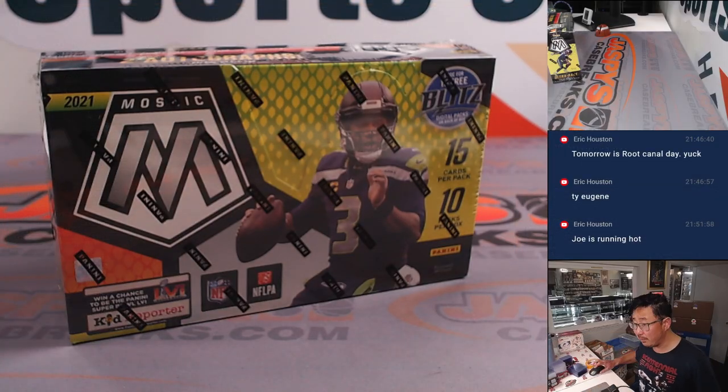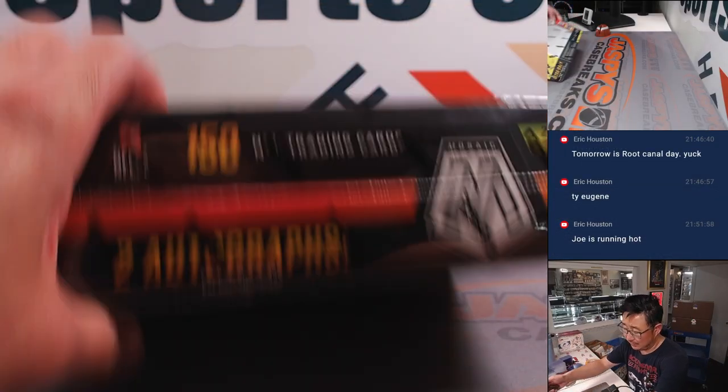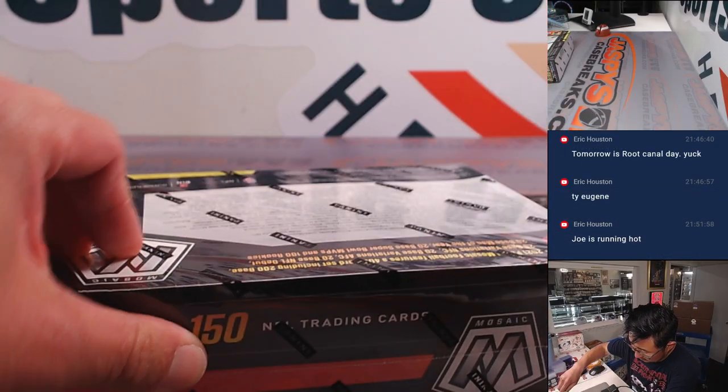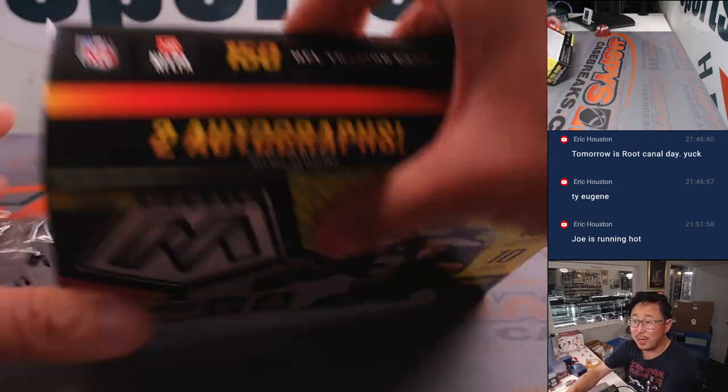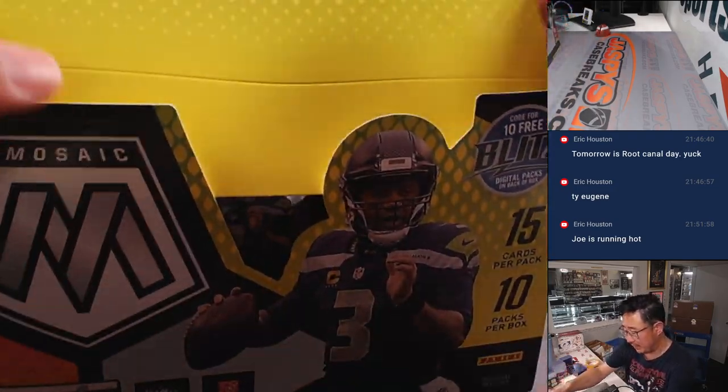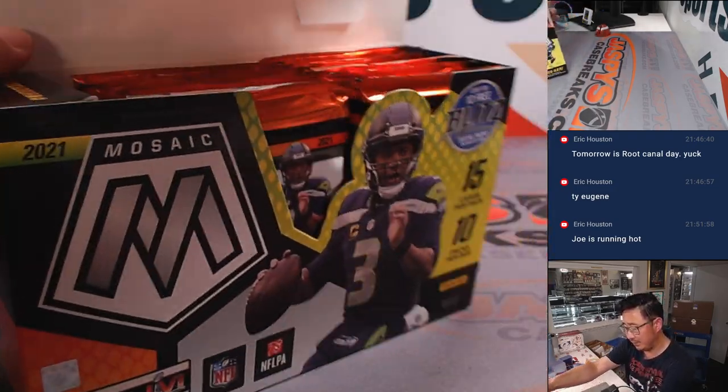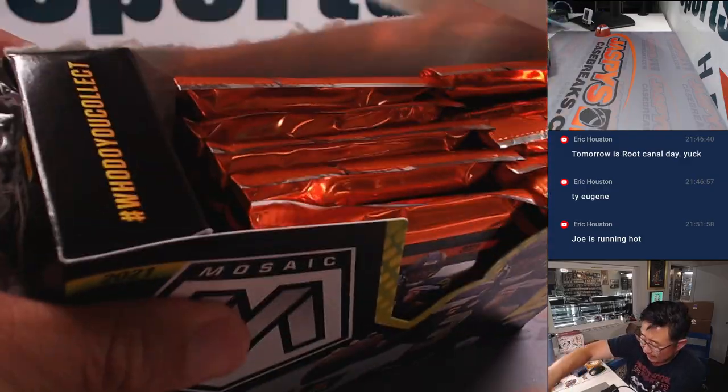And from a fresh box. We've got two autograph possibilities in here. So that's a lot of fun.